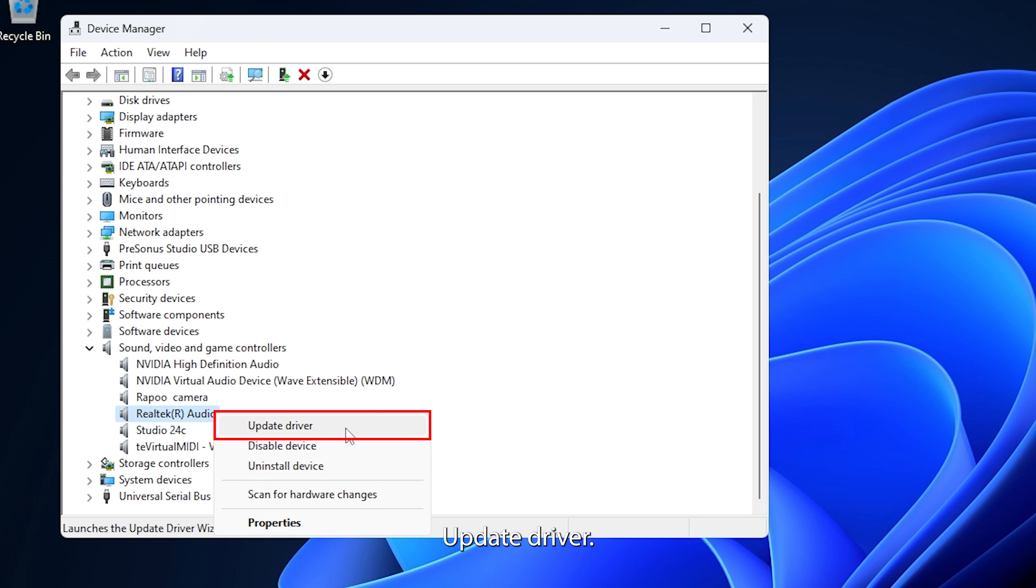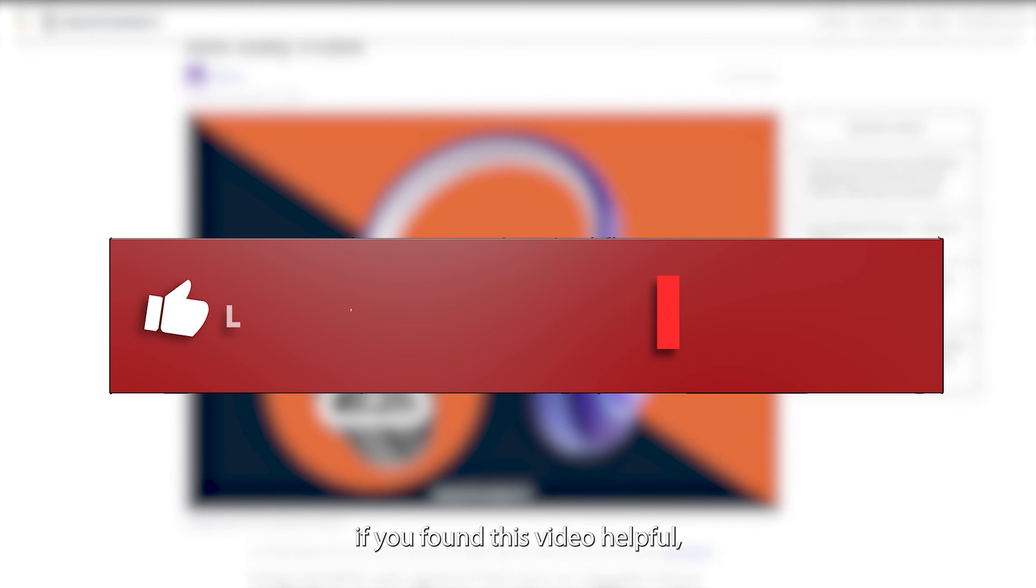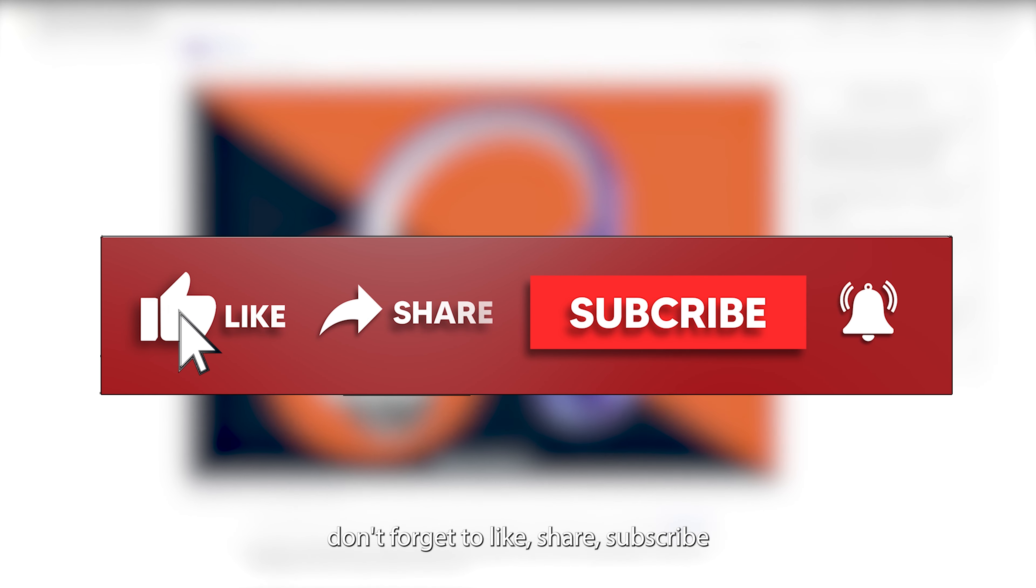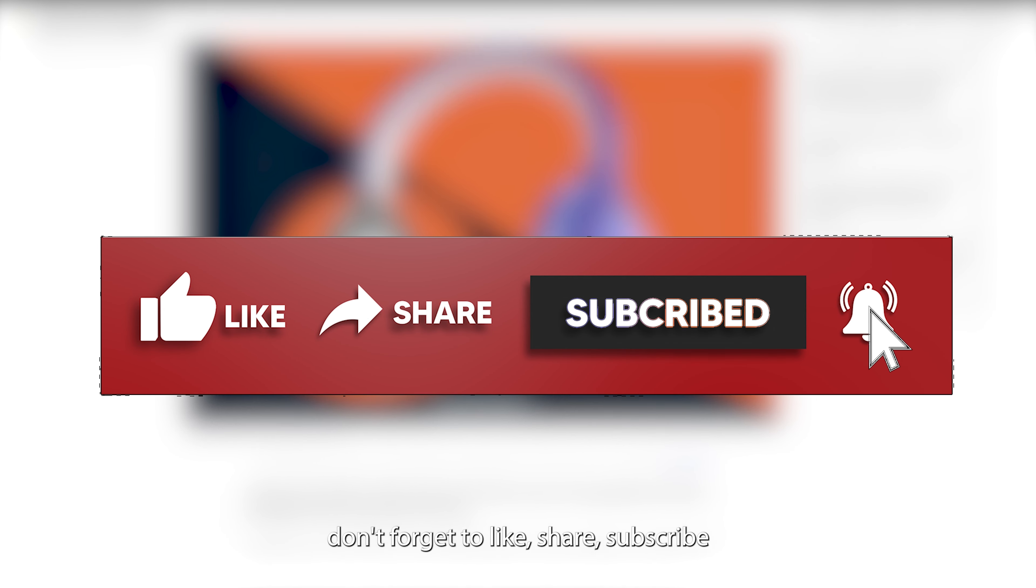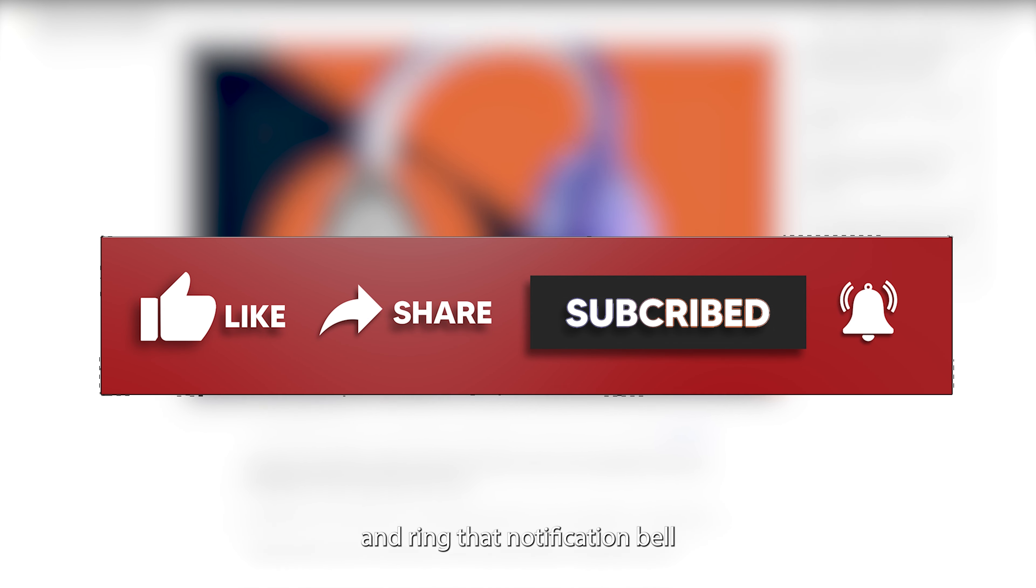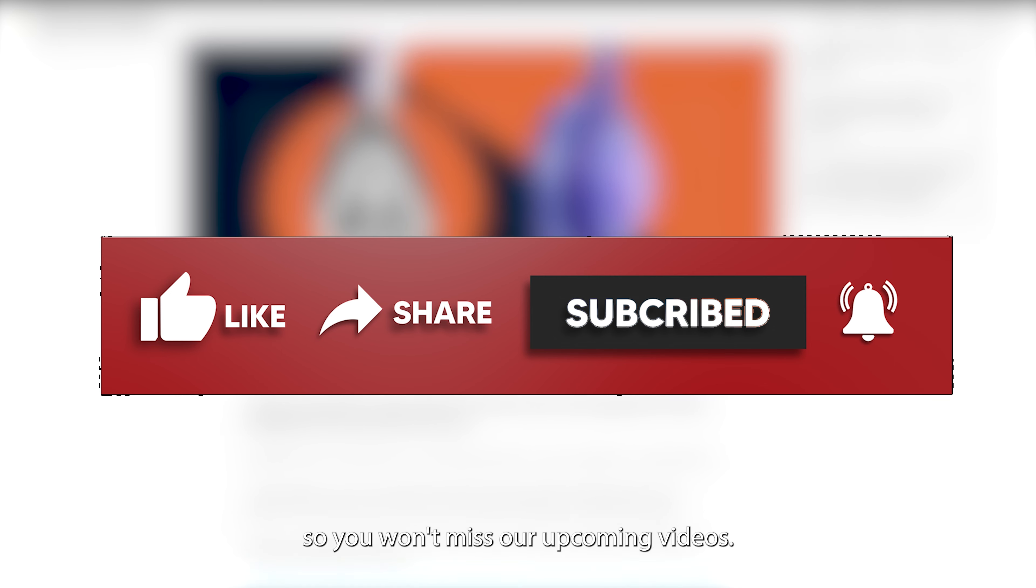That wraps up our quick guide on fixing audio source issues with headphones only working in one ear. If these tips don't solve your problem, you might be facing a headphone issue. For that, check out our full guide in the description below.